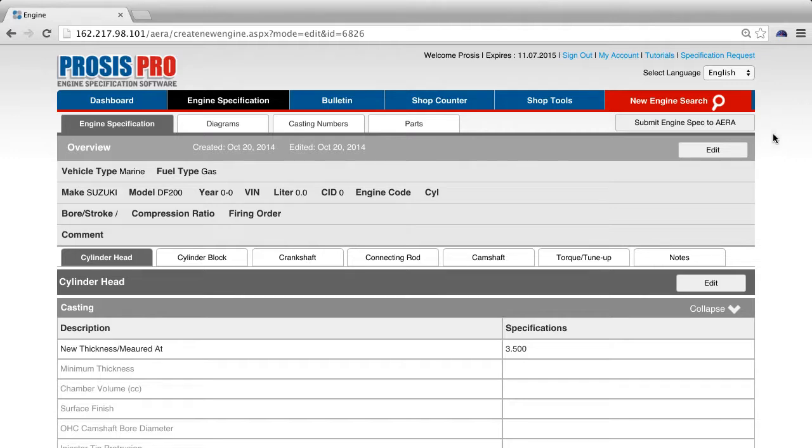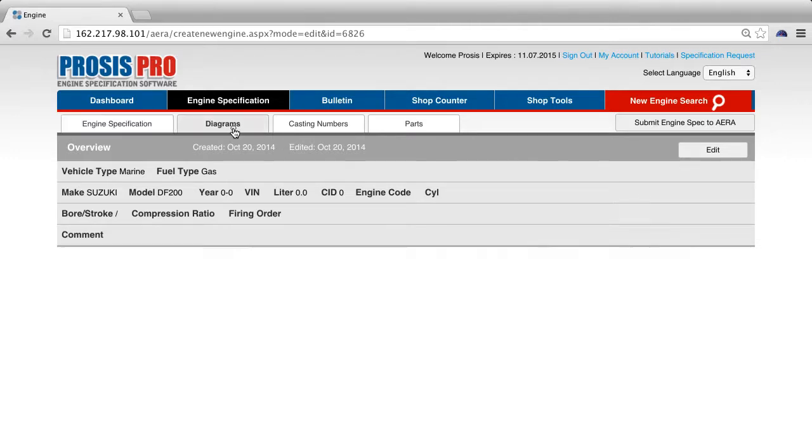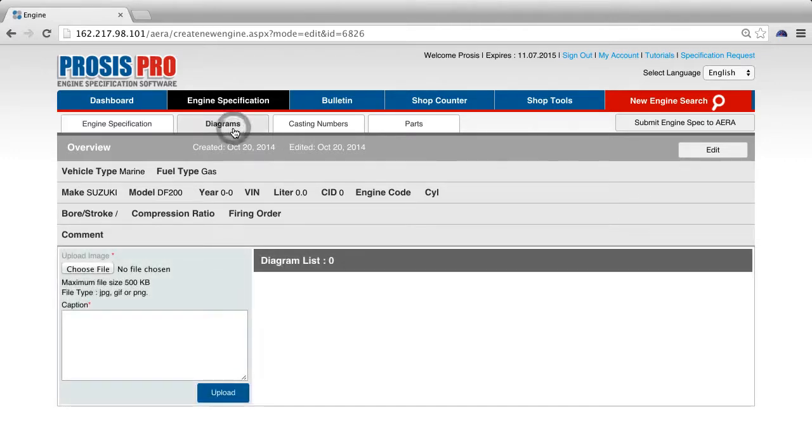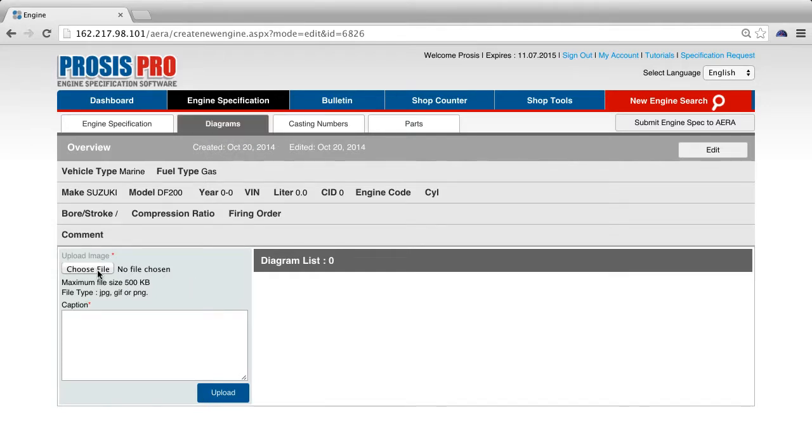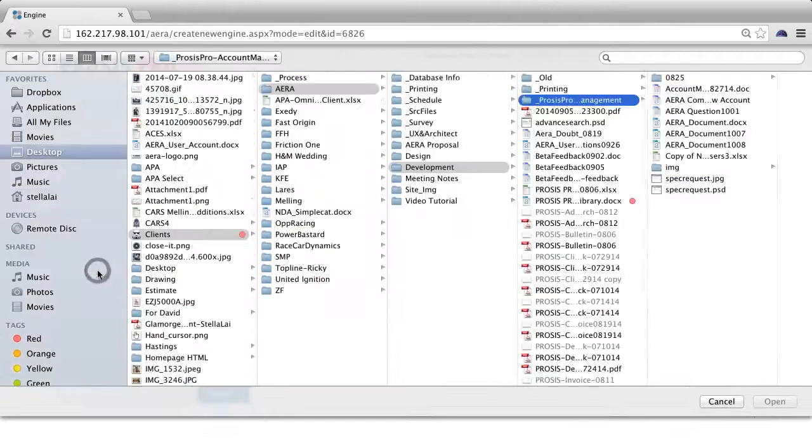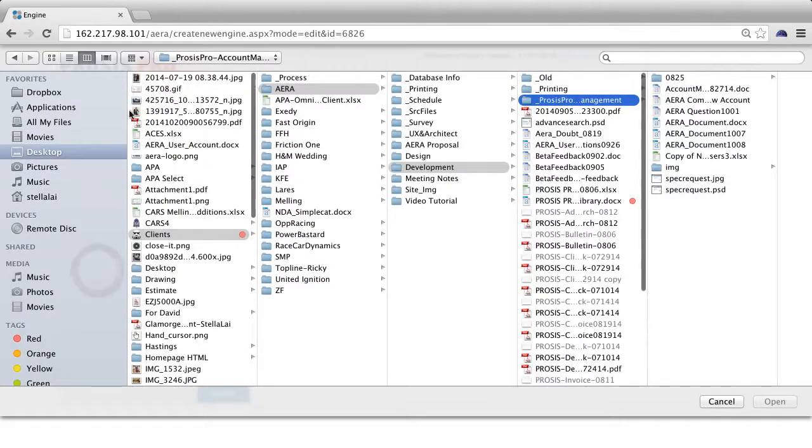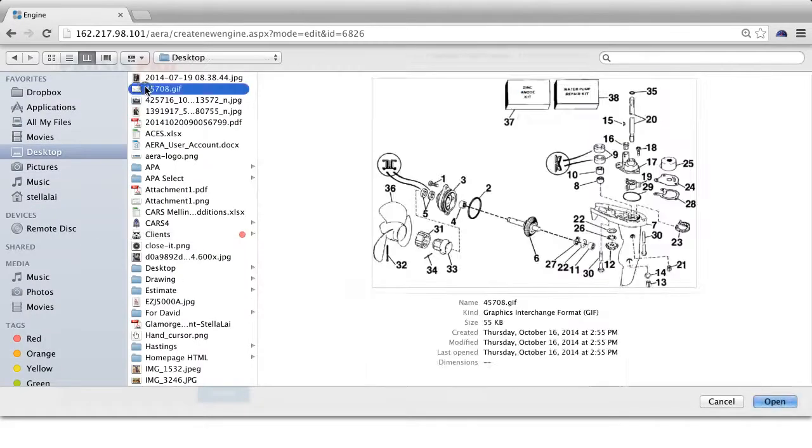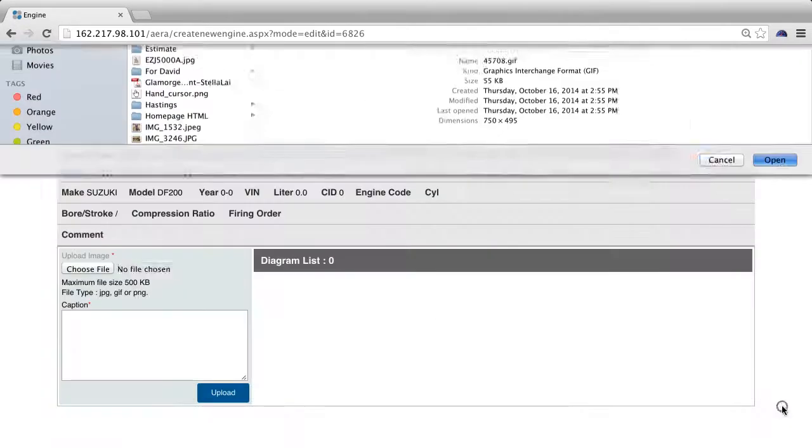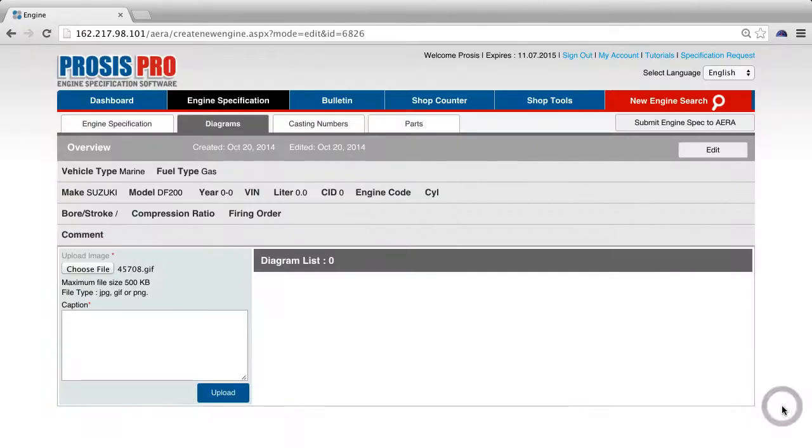Let's add diagrams to your custom engine by clicking the diagram tab. To add an image, press the choose file button on the left. The file size cannot exceed 800 KBs and the file type has to be in one of the following formats: